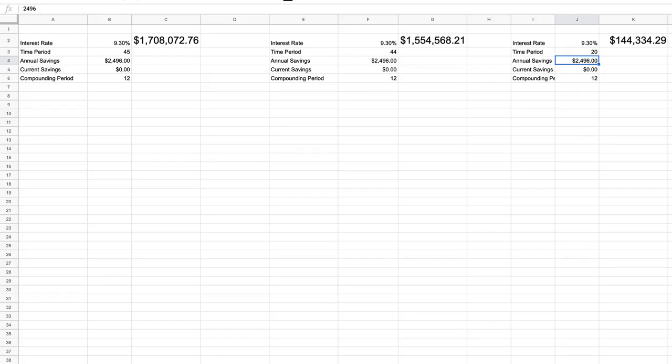The first is this. The numbers are the numbers. We can't run from them. It's just math. And so if you have a shorter period of time to invest,